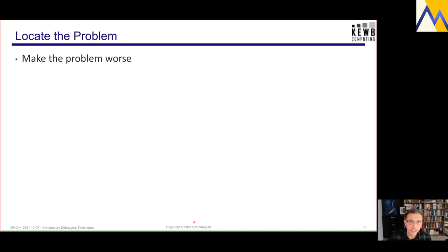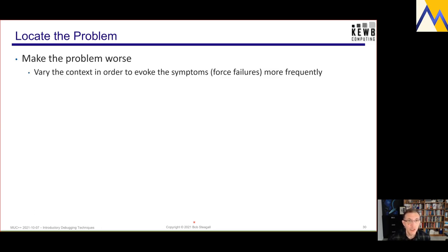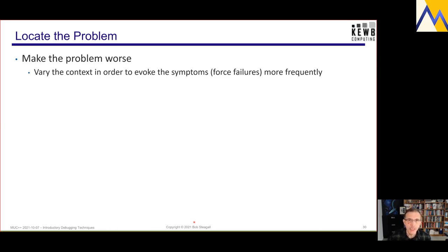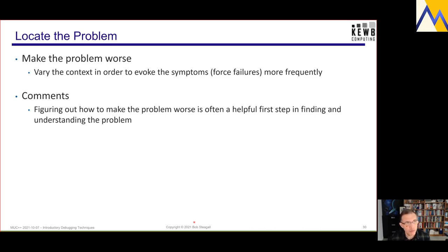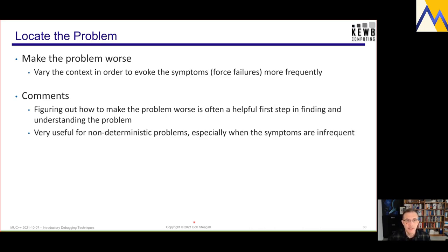Another interesting and very powerful technique, especially for non-deterministic problems, is to try to make the problem worse. Sometimes you have a non-deterministic problem where the symptom occurs very infrequently, making it very hard to debug. One technique is to figure out a way to cause the symptoms to occur more frequently — make the thing break more often. Just figuring out what you need to do to make the non-deterministic case break can be quite helpful as a first step in figuring out where the problem is.